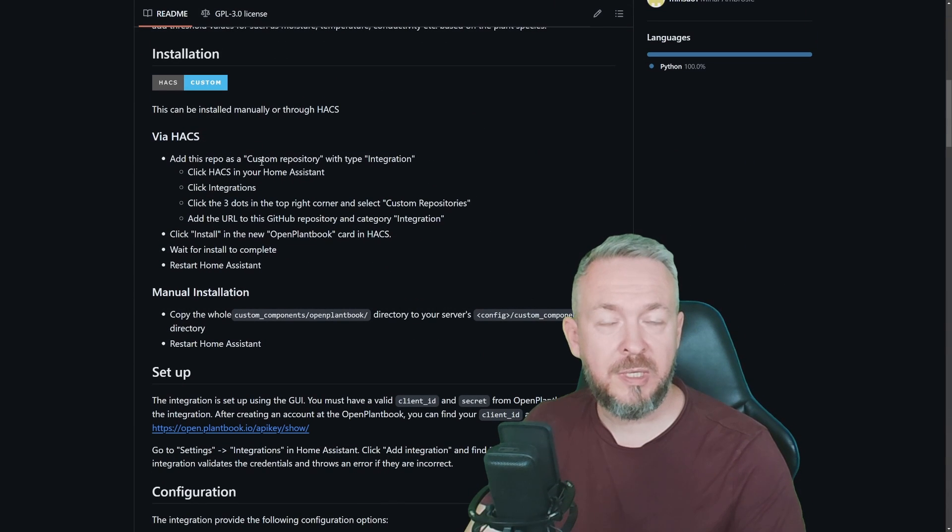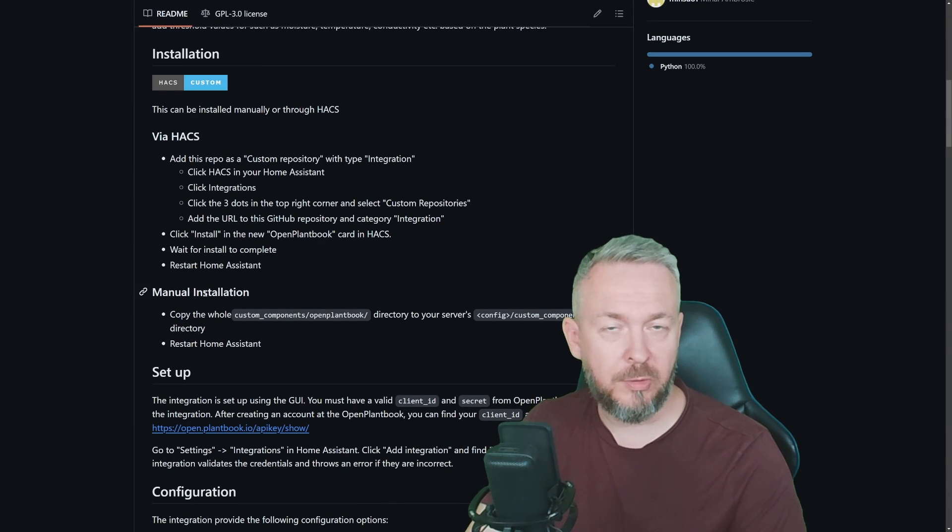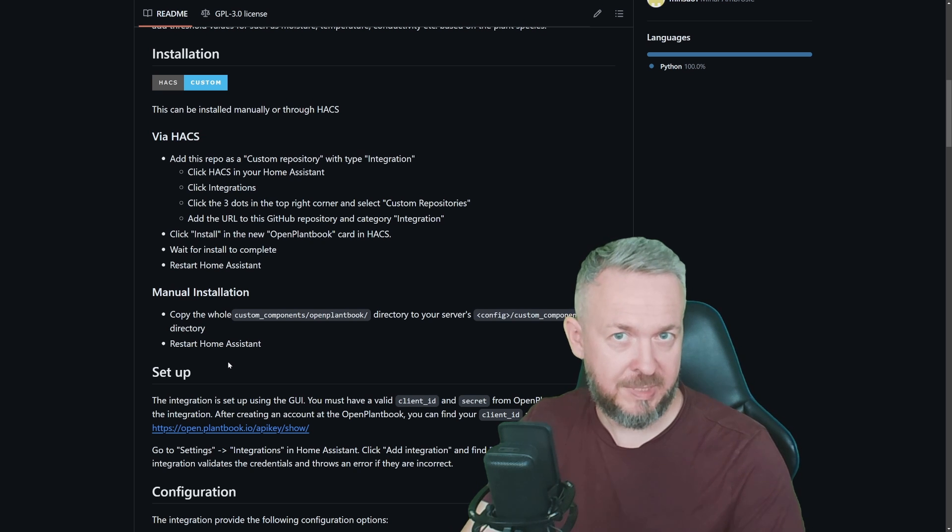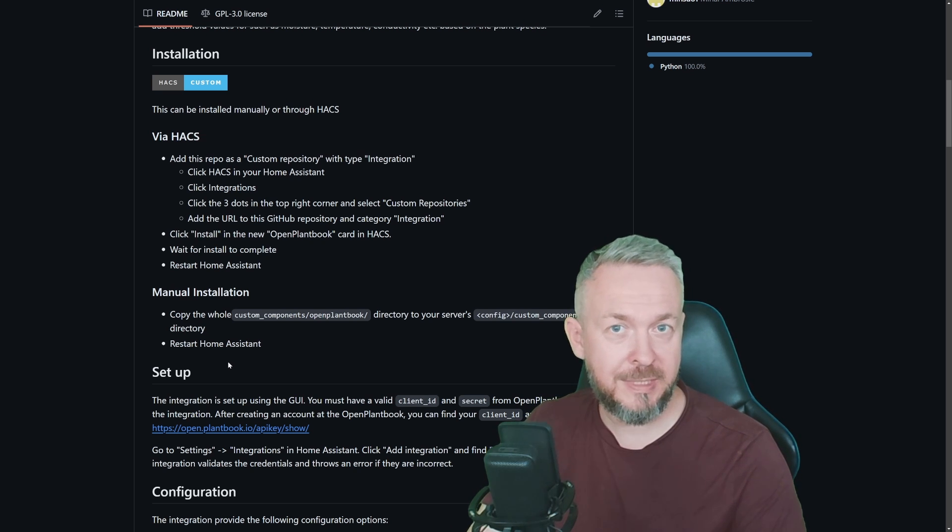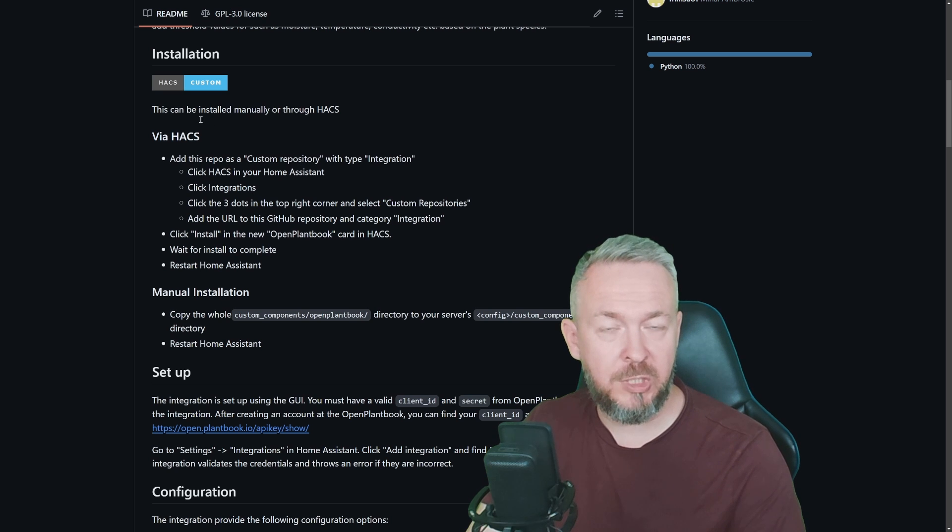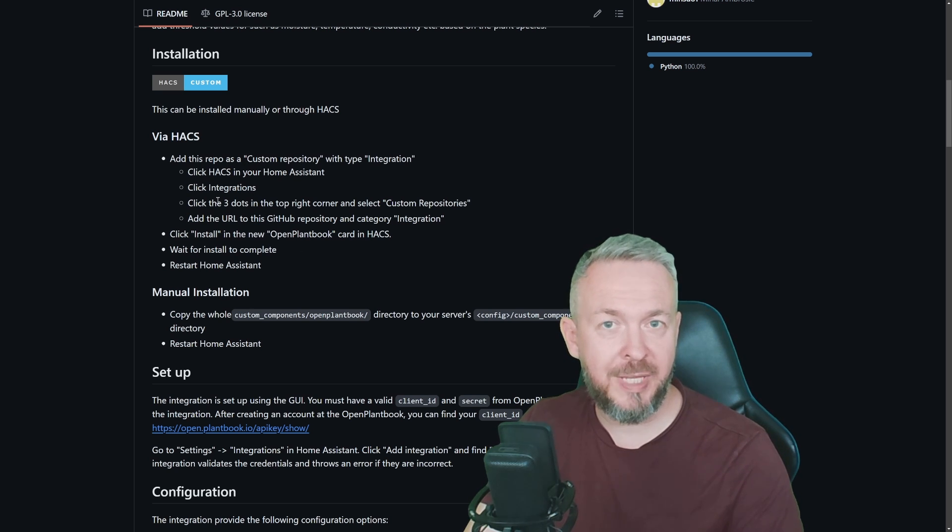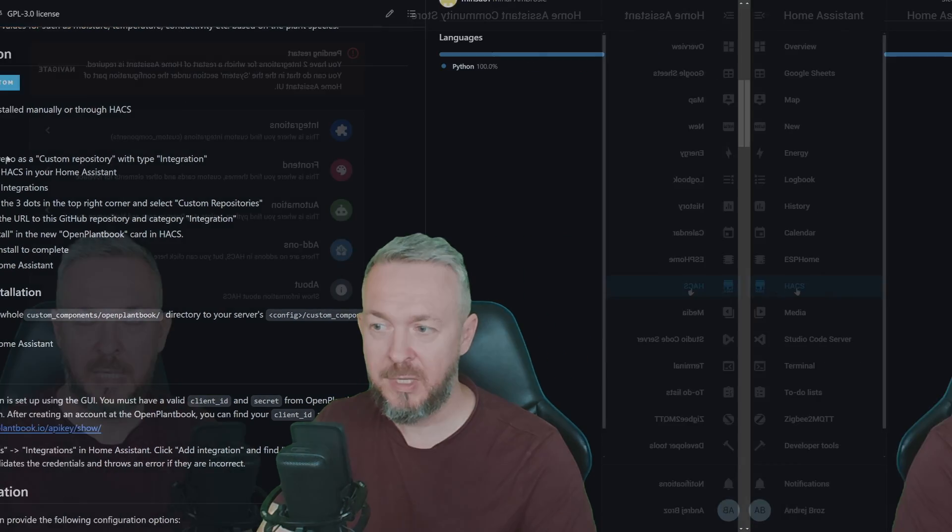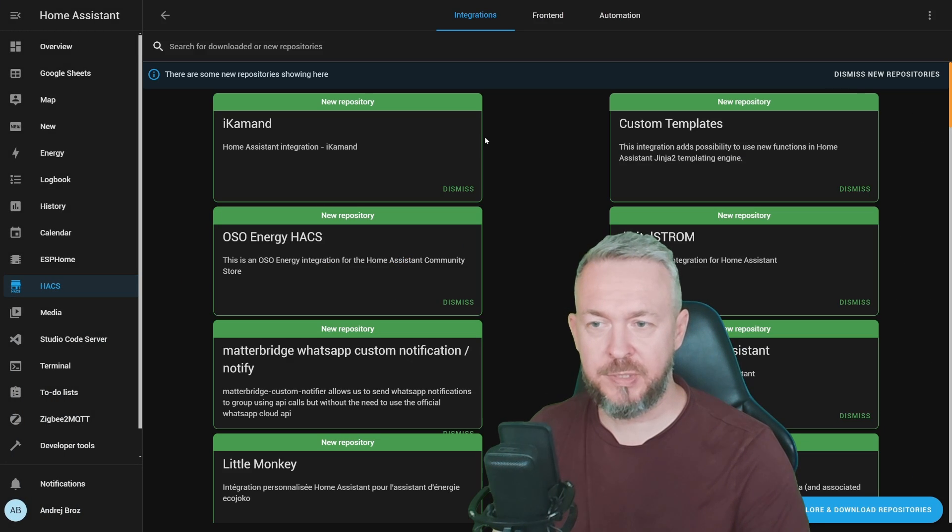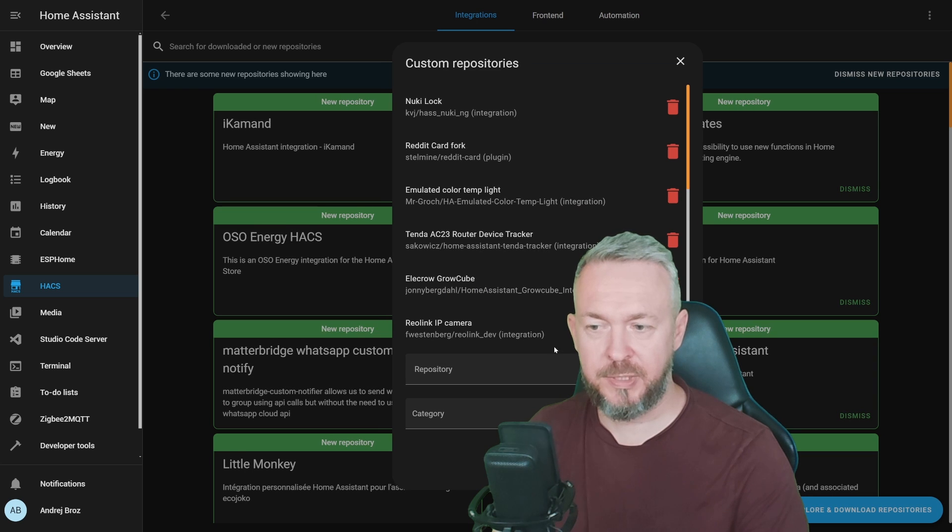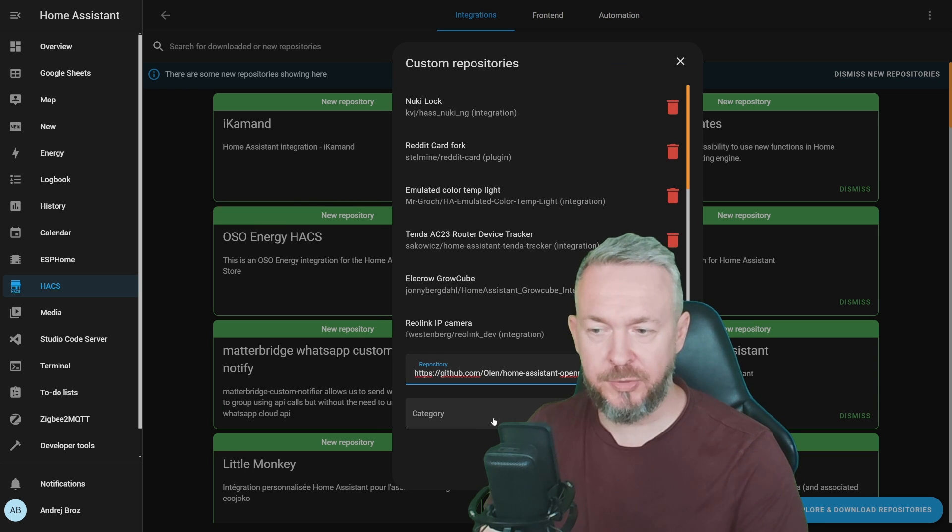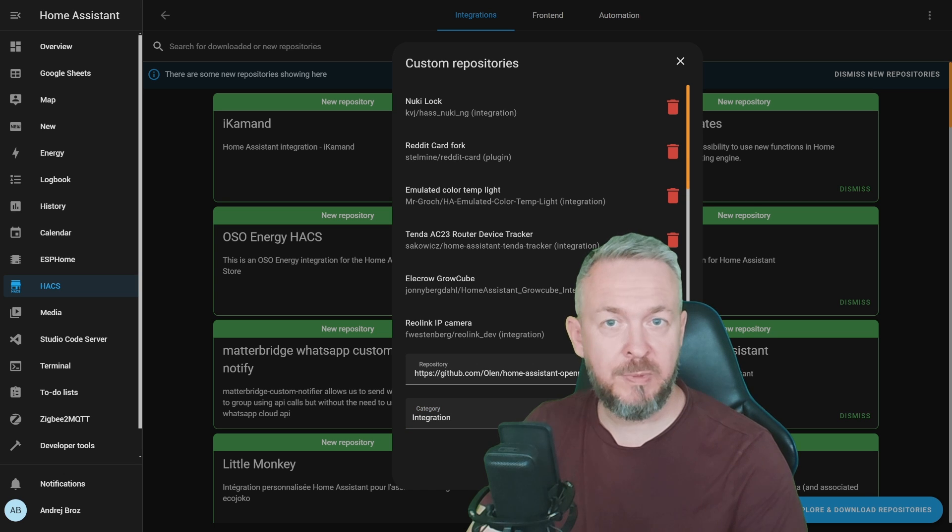This integration can be installed via the HACS or you can install it manually. Since it is not still part of the official HACS integrations list, you will have to copy the URL of this GitHub repository and we will then use that one inside Home Assistant. In HACS, go to Integrations, three dots, Custom Repositories, paste the URL of the repository, category is Integration and click on Add.